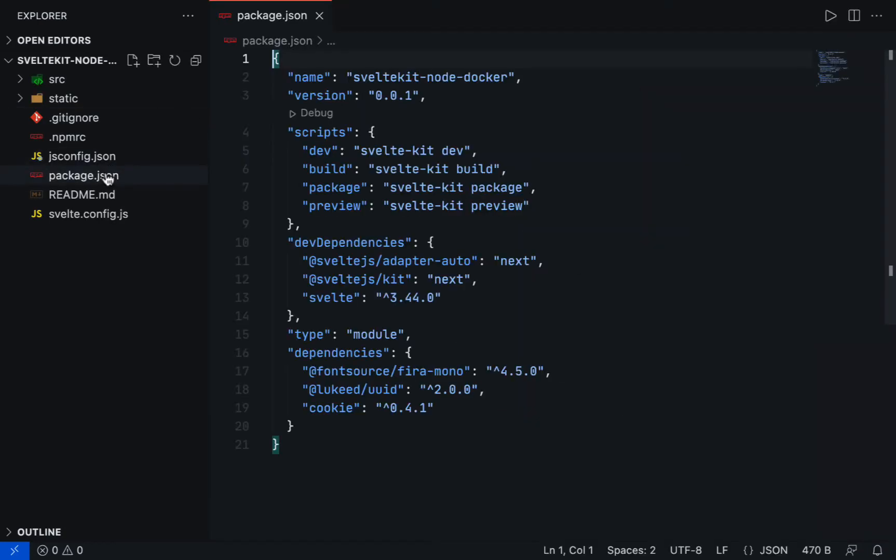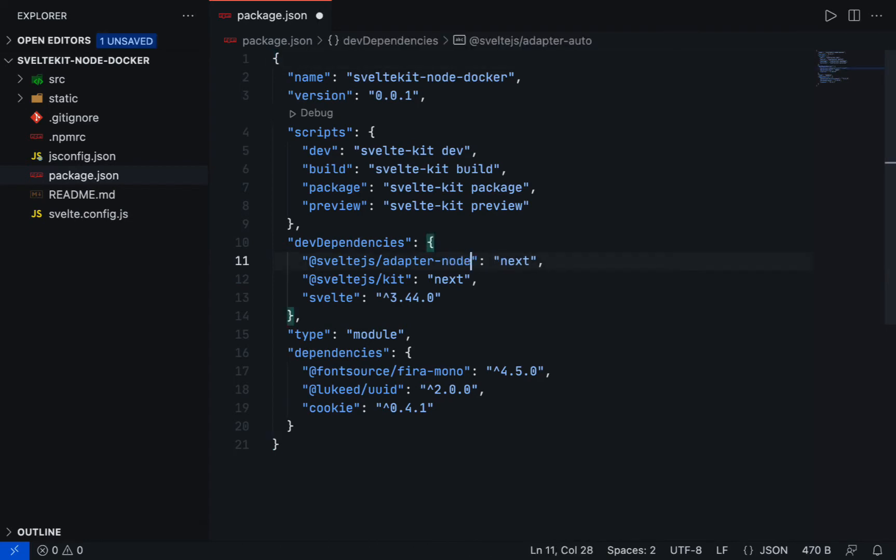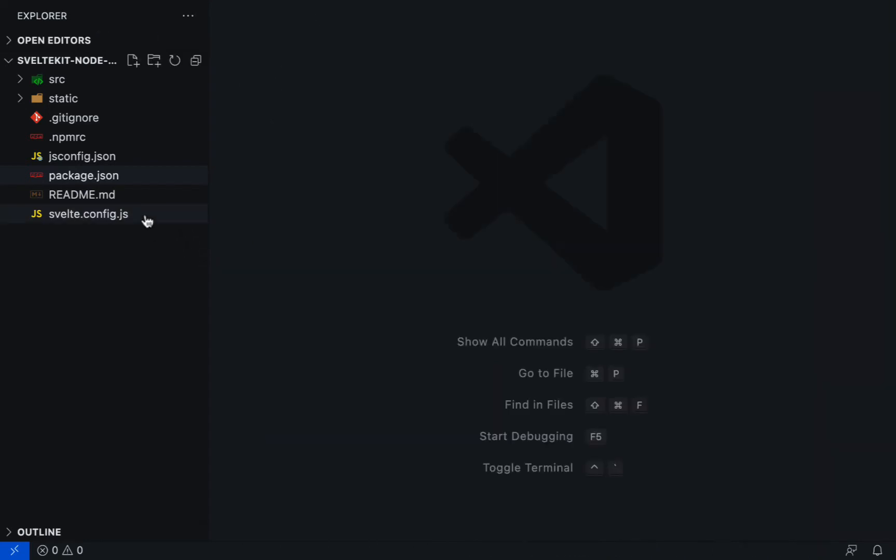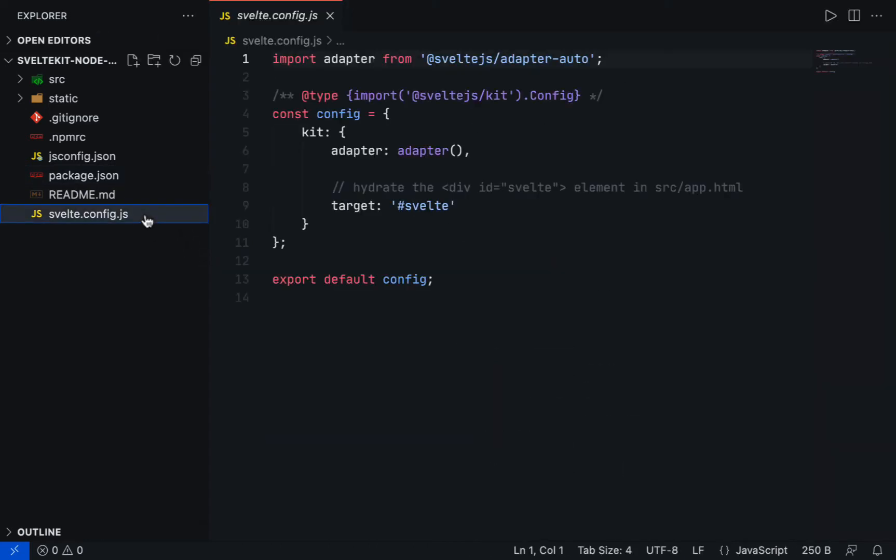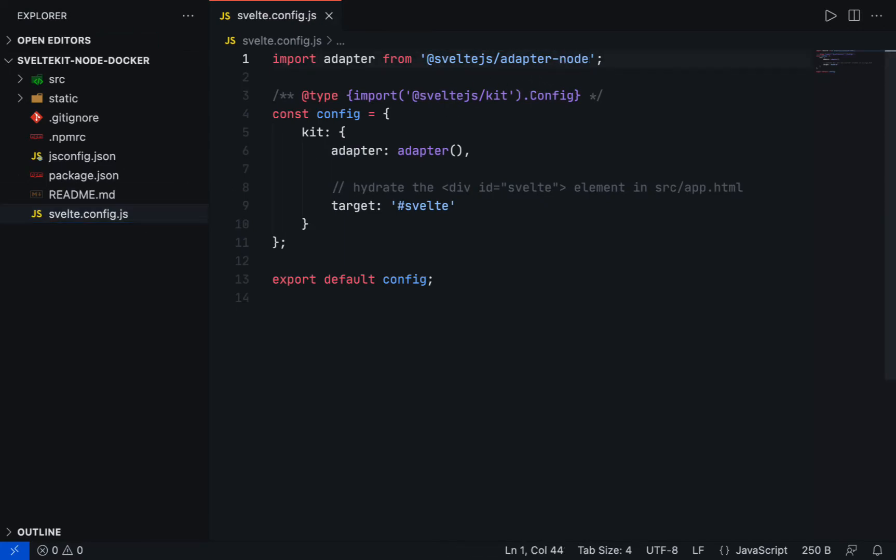Update the package.json file and replace the adapter auto with adapter node. Next, at svelte.config.js file, replace the adapter from auto to node as well.